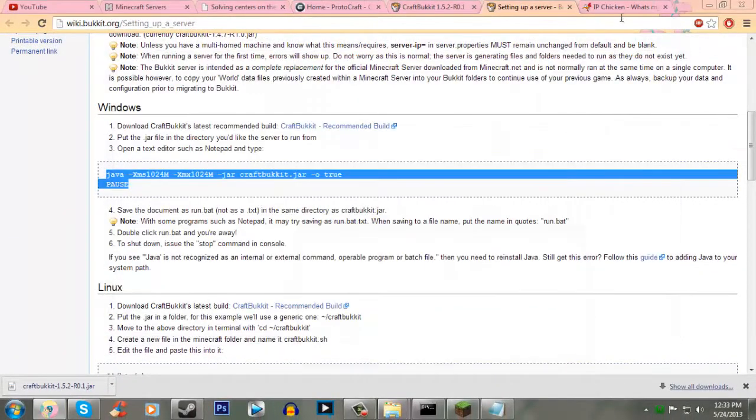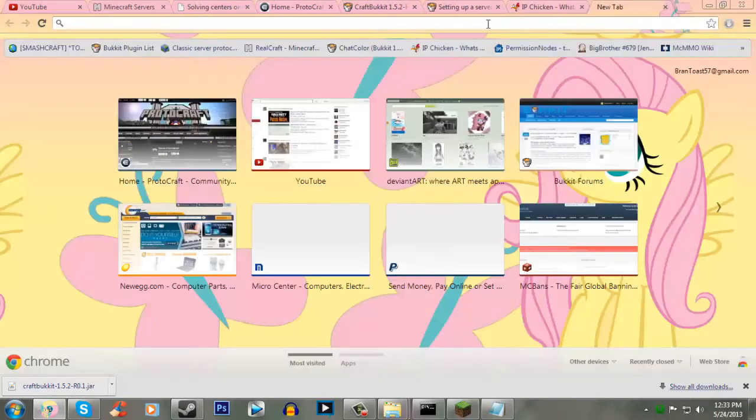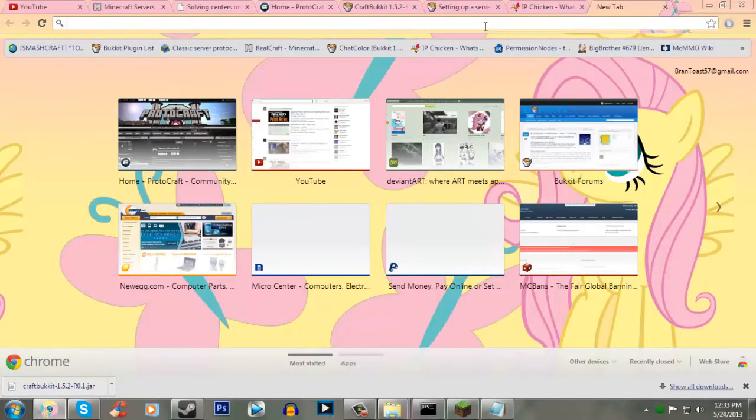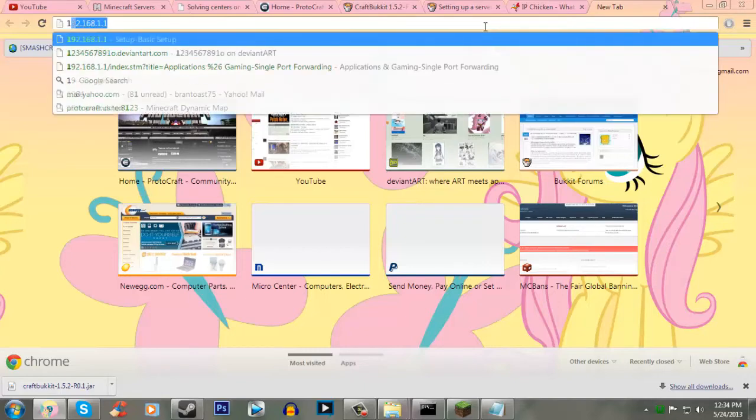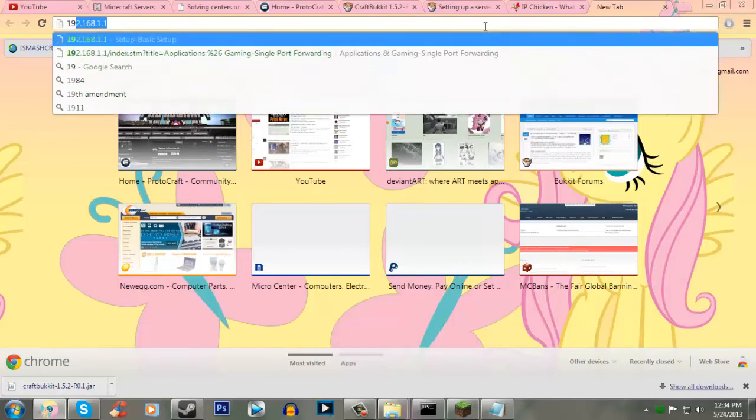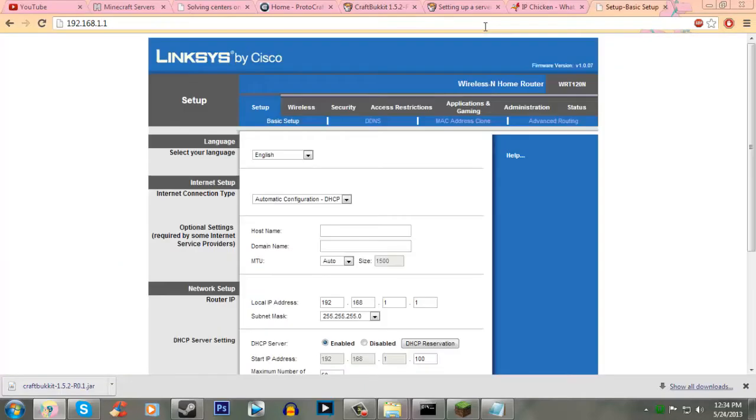Now, what we need to do, we need to go and port forward our router so that way people can join us and it's not just localhost. So, we need to go to our router. However you decide to go to your router, do that.